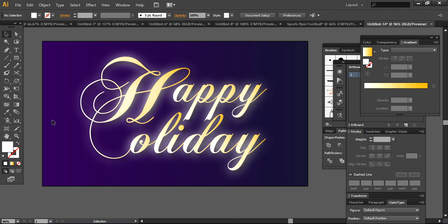you how you can create an illusion of glow just by using these simple techniques in Adobe Illustrator. Thank you so much for watching. I will come back with another tutorial. Have a very good day. Bye-bye and subscribe to my channel as well. Thank you so much.